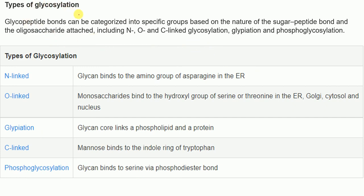Glycopeptide bonds can be categorized into specific groups based on the nature of the sugar-peptide bond and which oligosaccharide is attached. These factors determine the type of glycopeptide bond formed and give rise to different types of glycosylation.